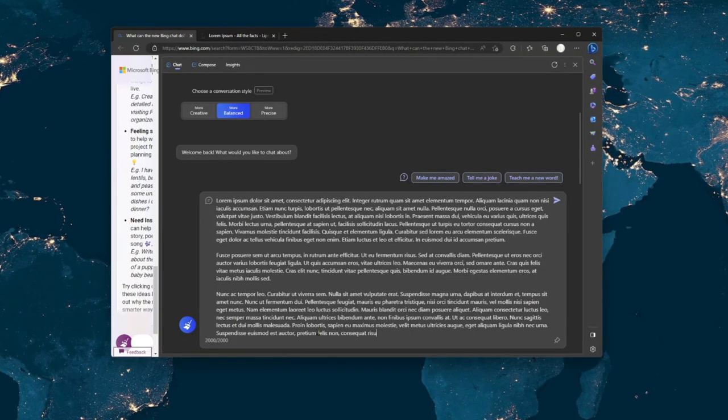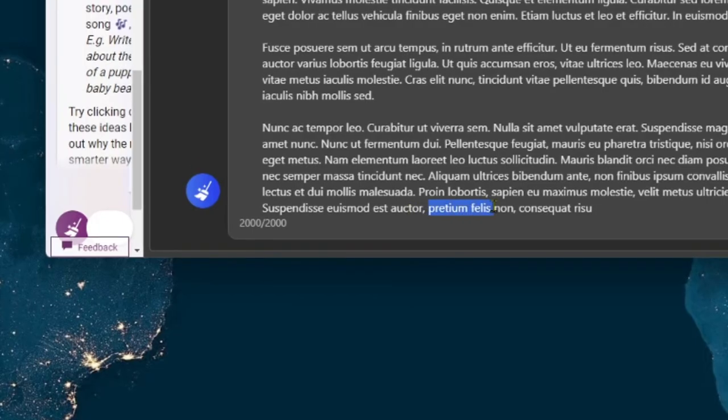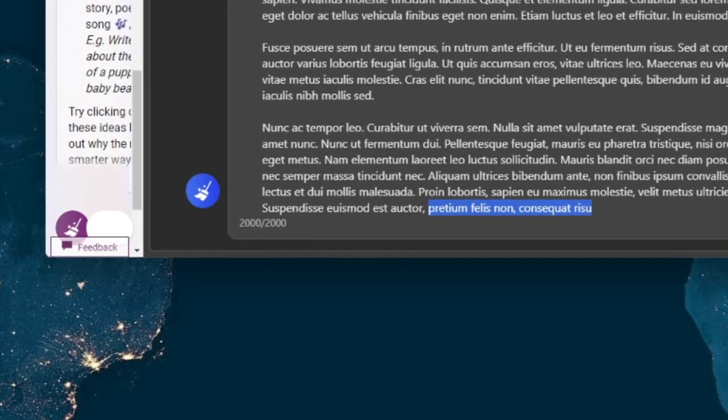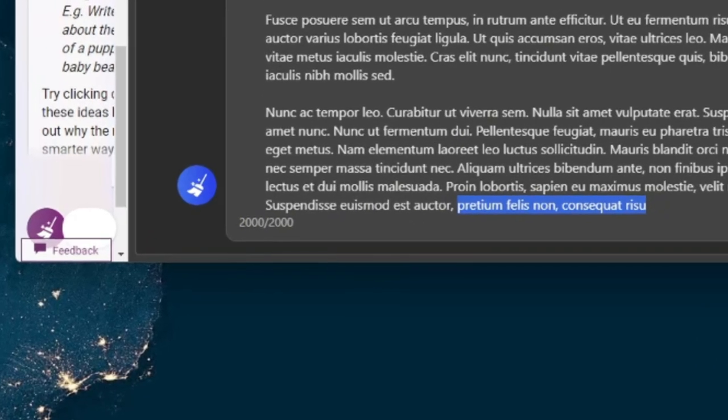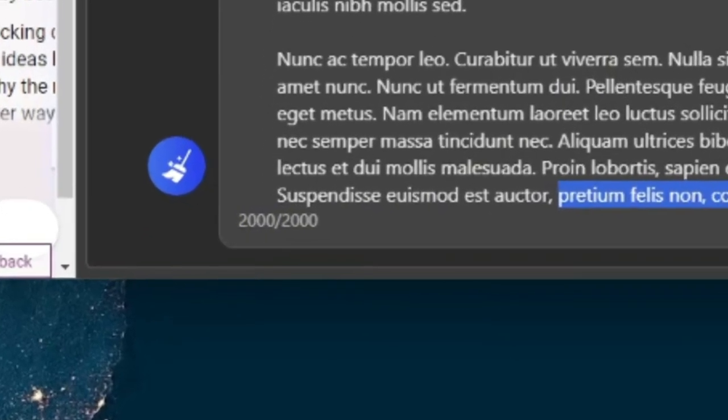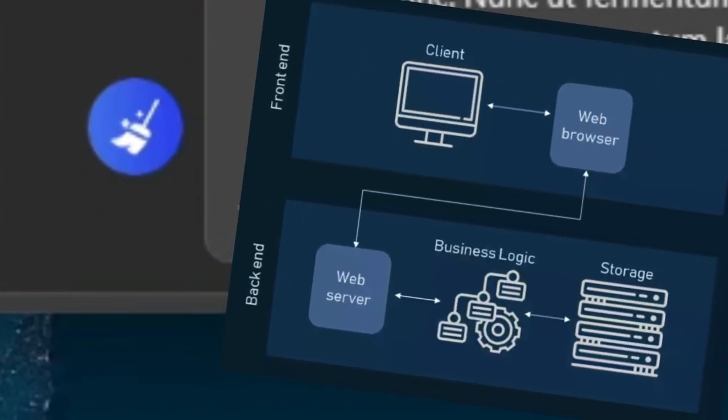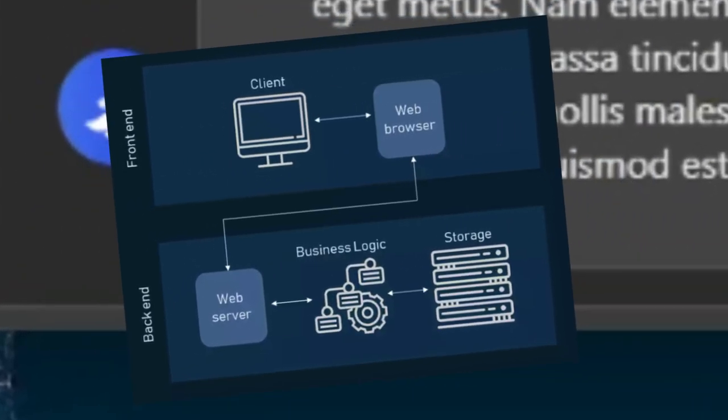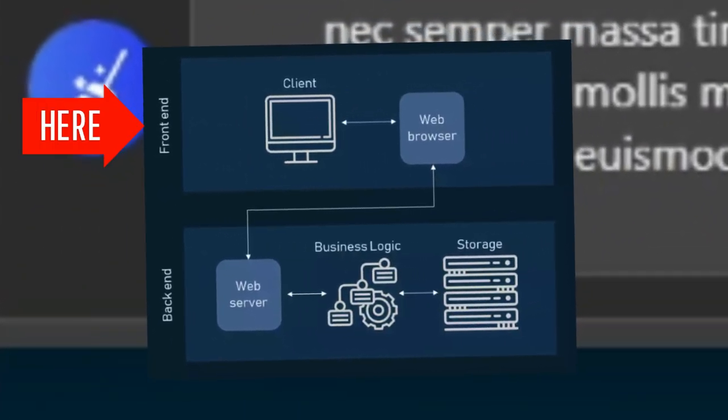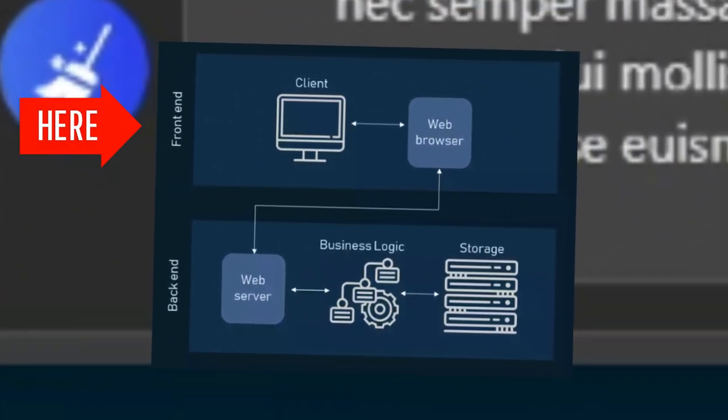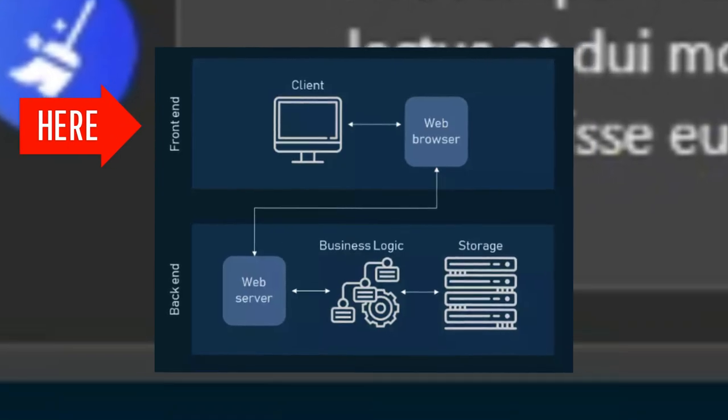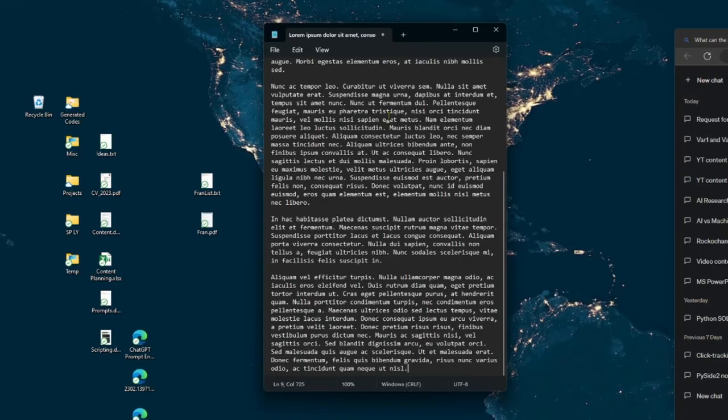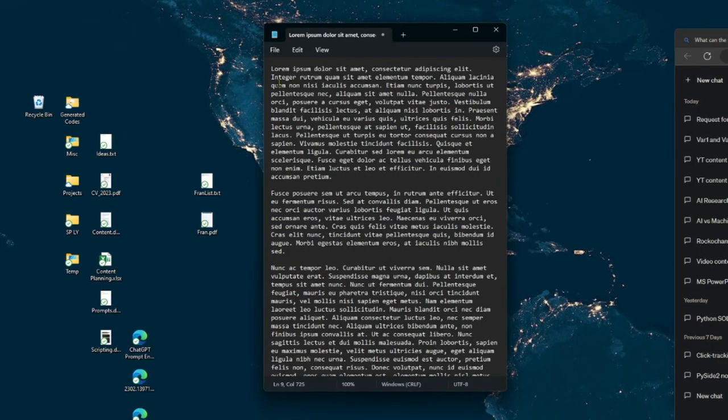As expected, we're met with the truncation of our text at the dreaded 2,000 character limit. But don't worry, we're not defeated yet. It turns out that the limit is only hard-coded on the front-end side of the web application, which means we can easily manipulate it.